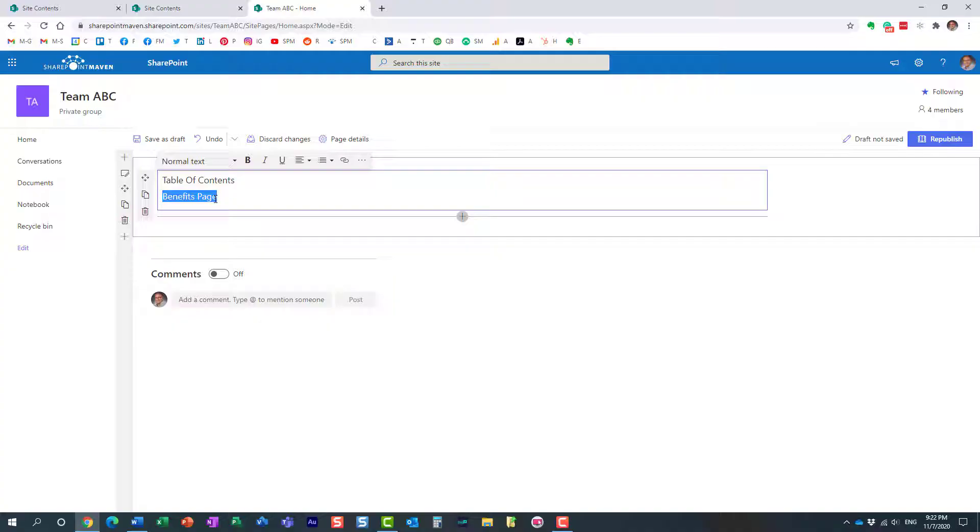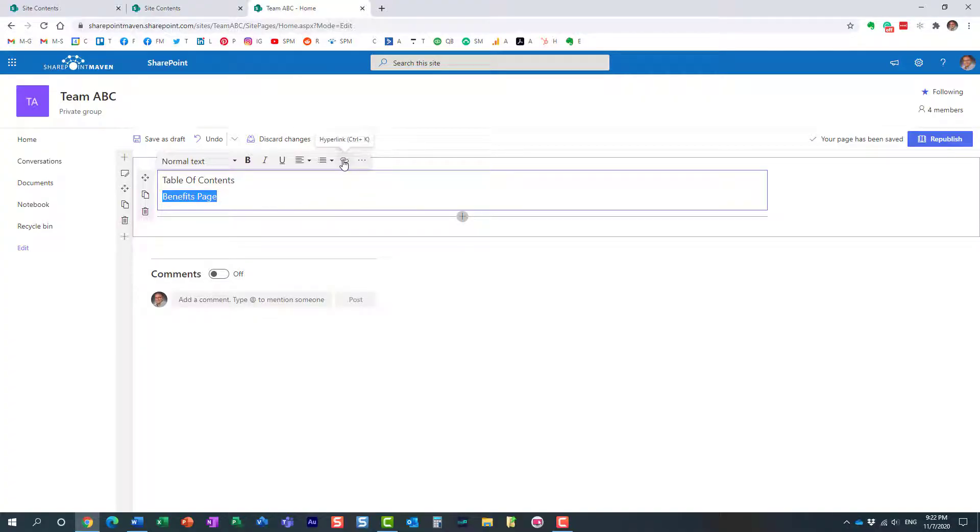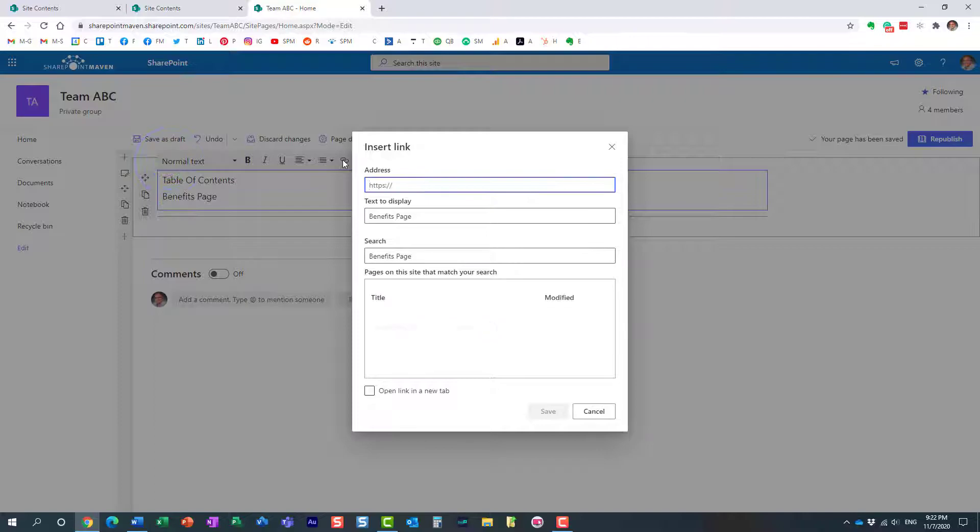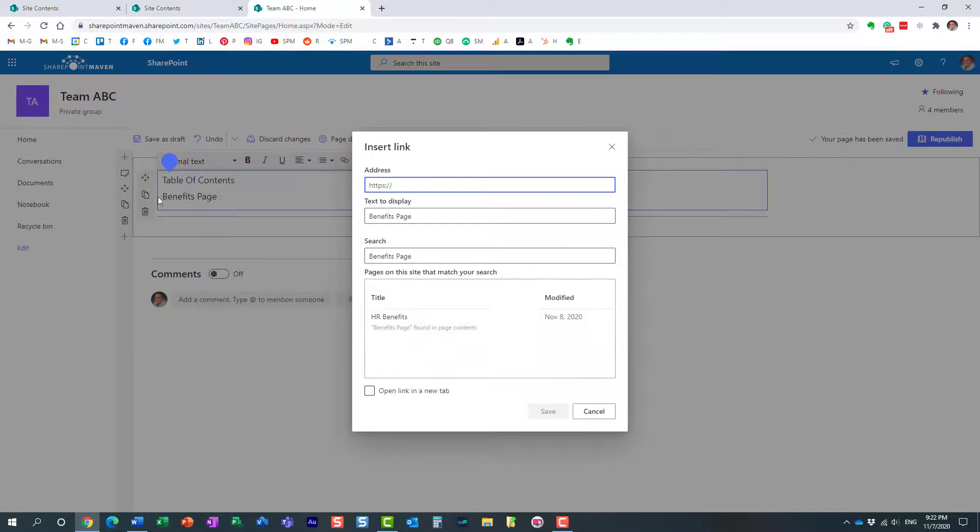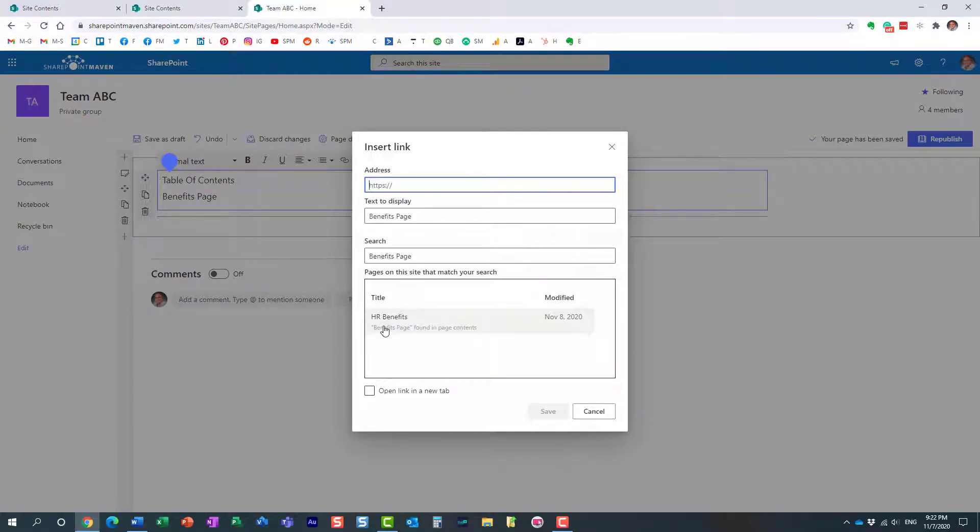So option number one would be to highlight the text you want to link to and click on this hyperlink button over here. And what actually happens, so look, first of all, I could go behind the scenes to that HR benefits page and paste the URL. So that's an option. But another cool thing is that it actually tries to match the content of whatever you typed in here as text to the content of the other pages.